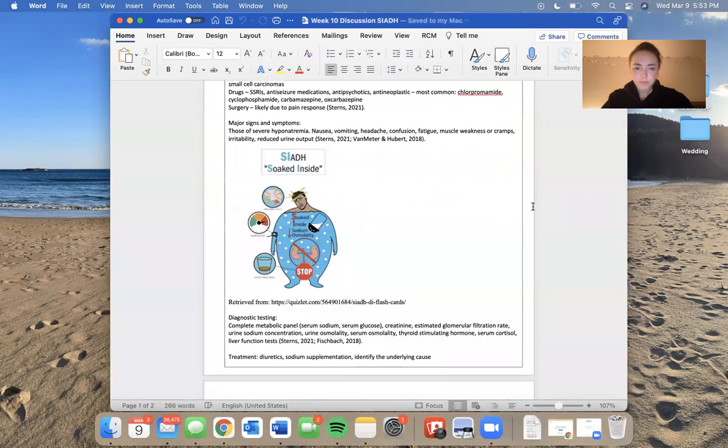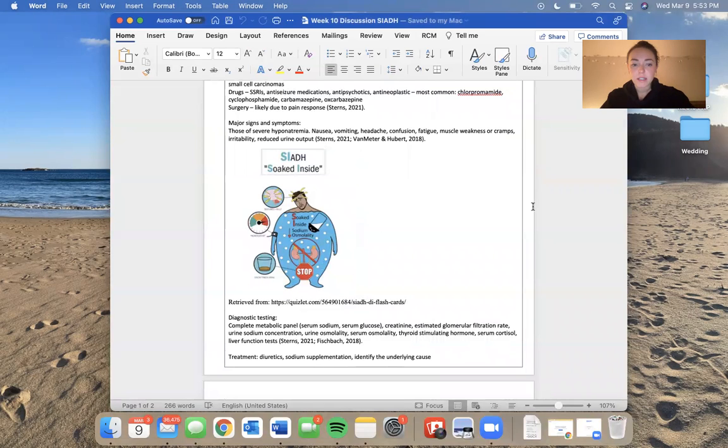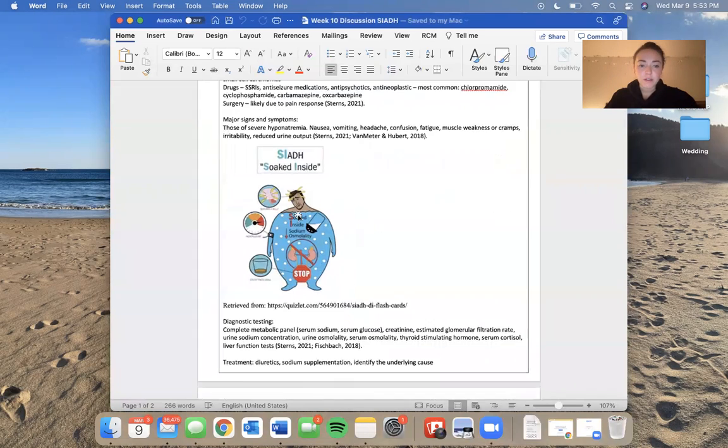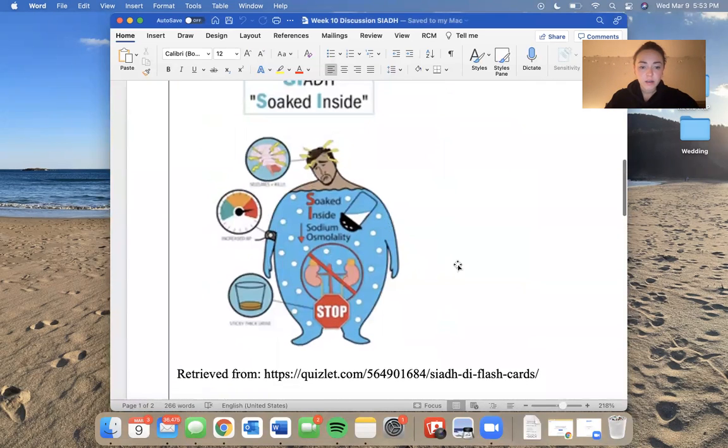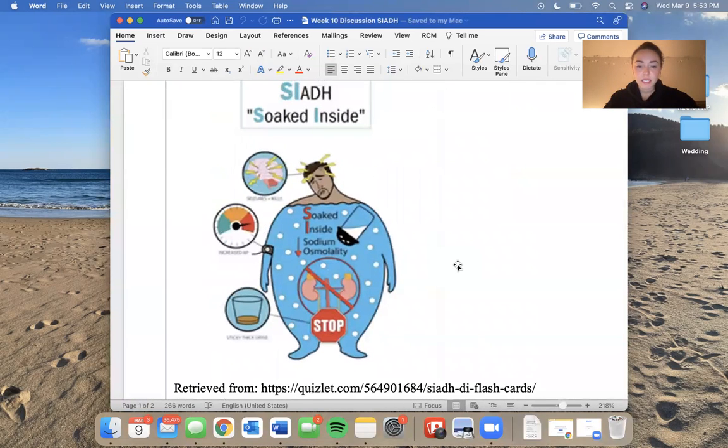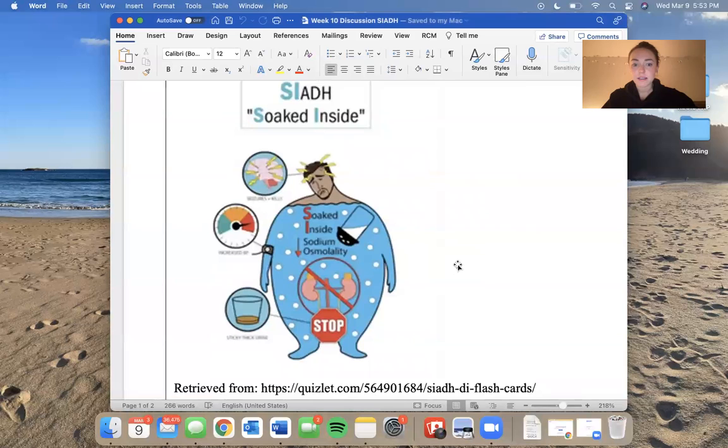You can see that all of his sodium in there, those little white dots are very diluted because he has so much water. If I can zoom in here, you can see the cup down the bottom, that is his urine output, really decreased urine, really concentrated.